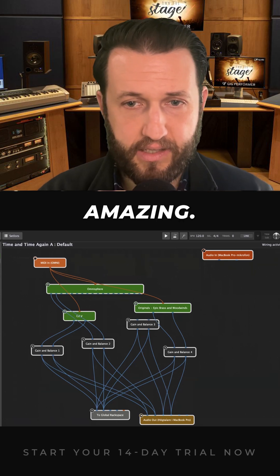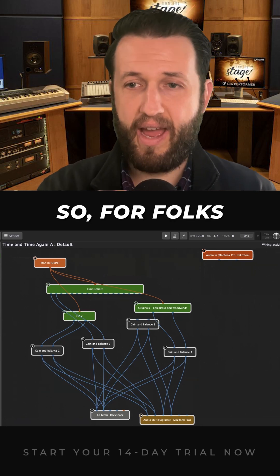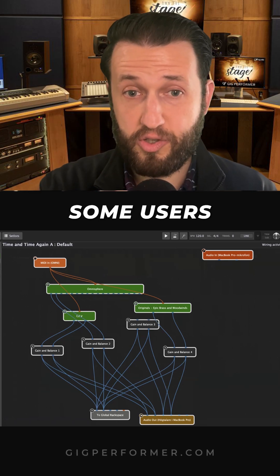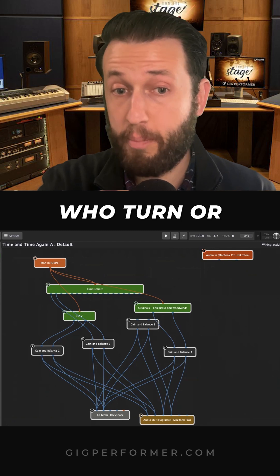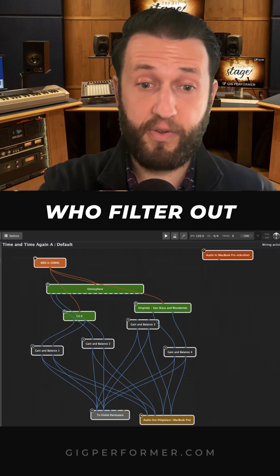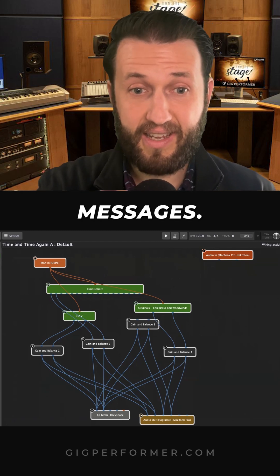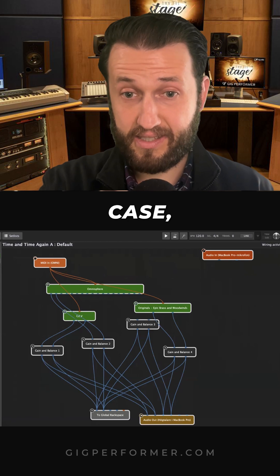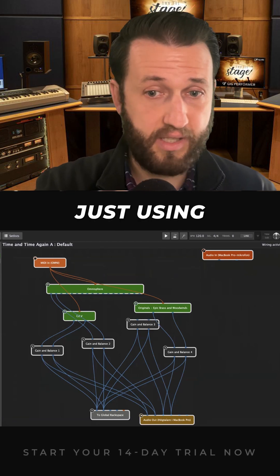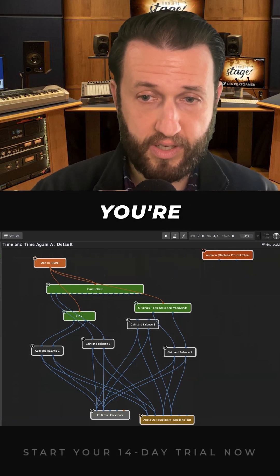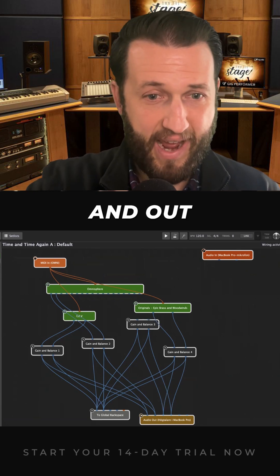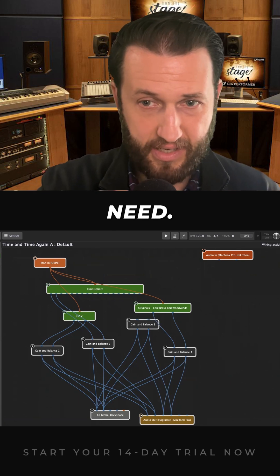This is amazing. So for folks who are watching, we have some users who turn or bypass their plugins, we have some users who filter out note-on messages. And in this case, Jacob, what you're doing is just using the volume — keeping it super simple so you can just bring things in and out as you need.